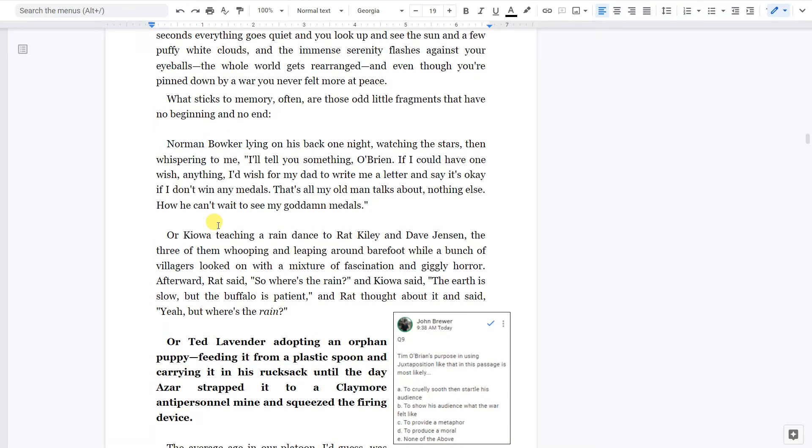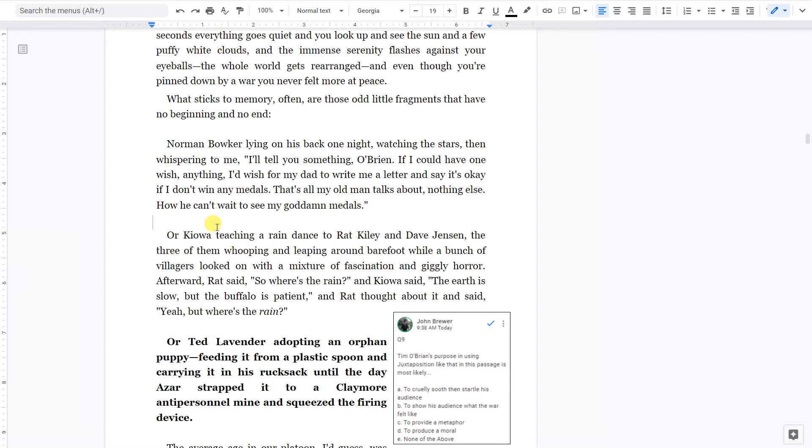What sticks to memory often are those odd little fragments that have no beginning and no end. Norman Bowker lying on his back one night, watching the stars, then whispering to me, I'll tell you something, O'Brien. If I could have one wish, anything, I'd wish for my dad to write me a letter and say it's okay if I don't win any medals. That's all my old man talks about, nothing else. How he can't wait to see my goddamn medals.